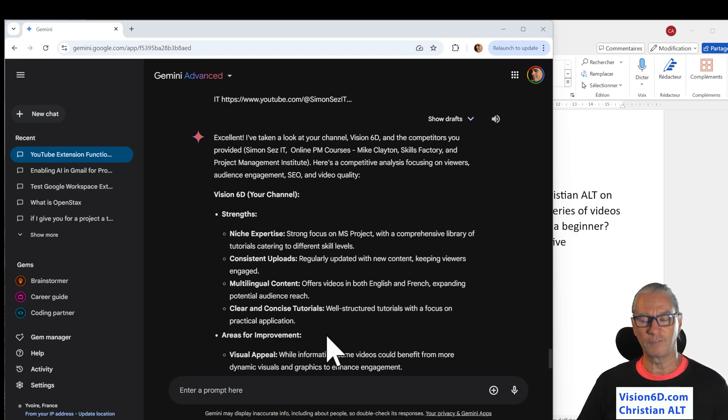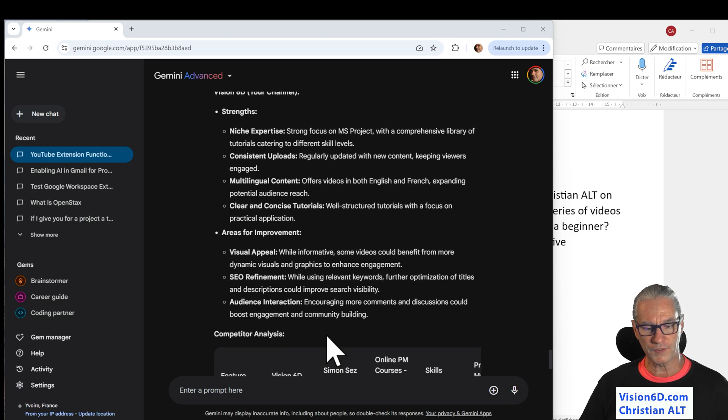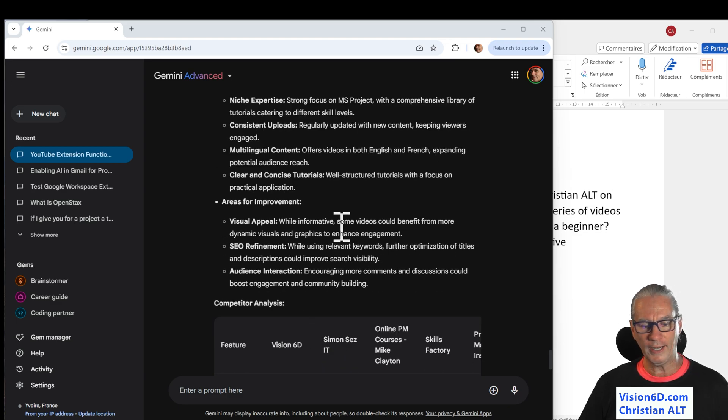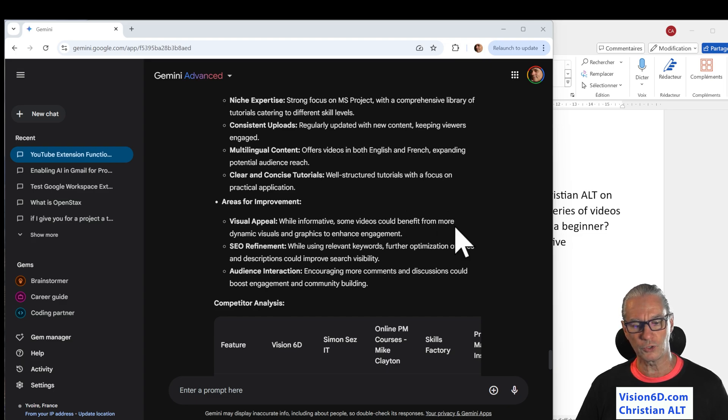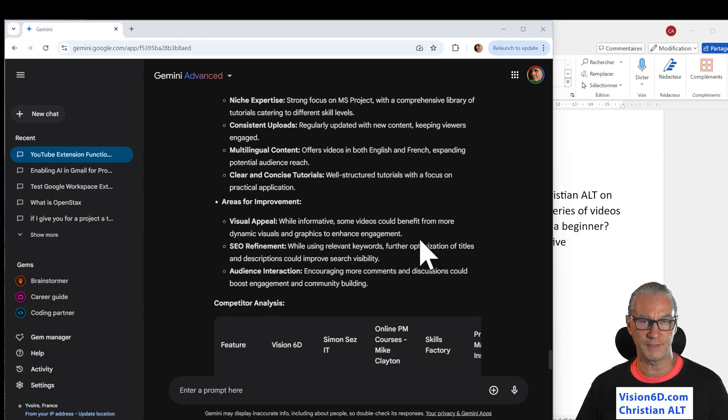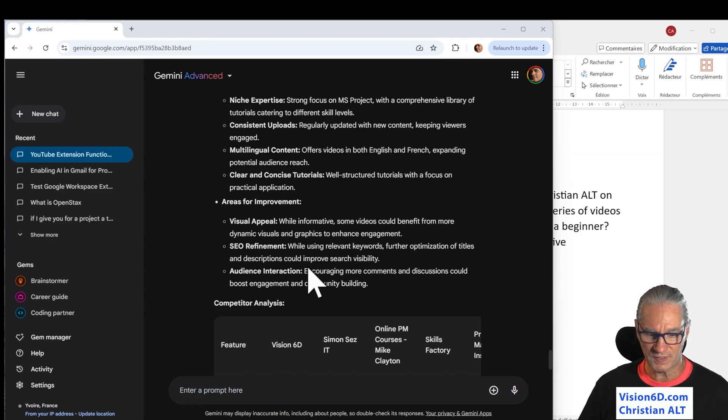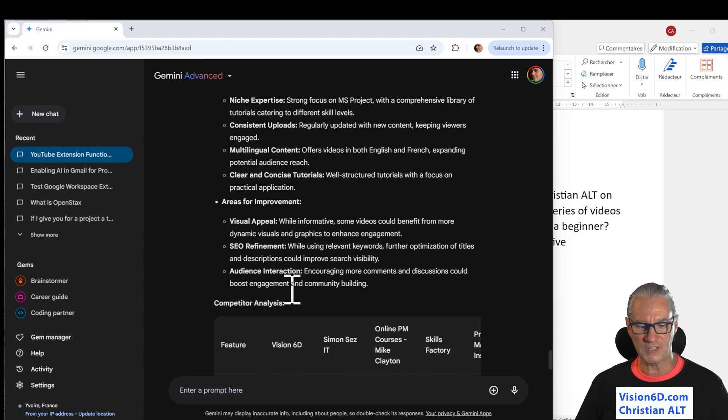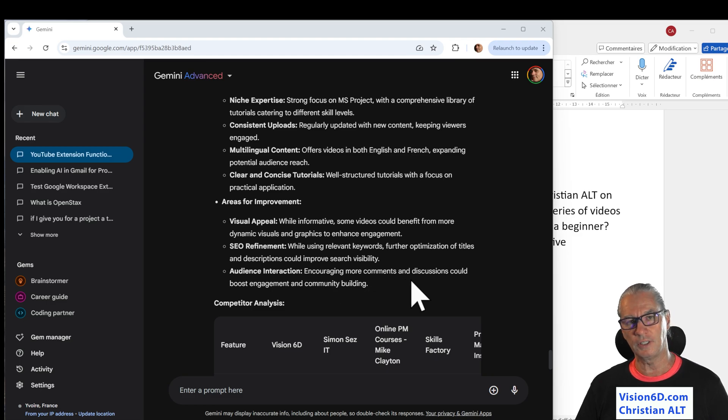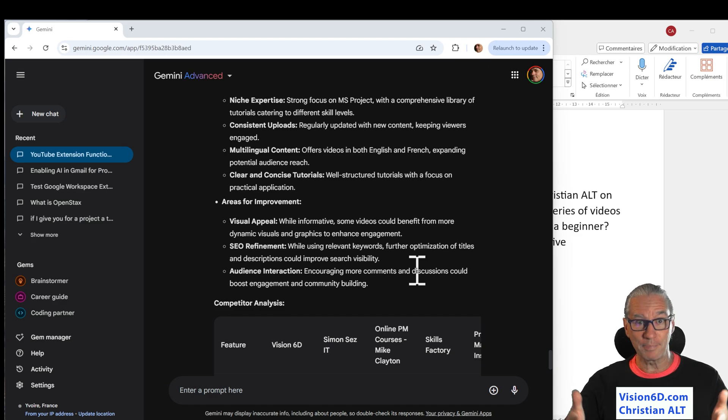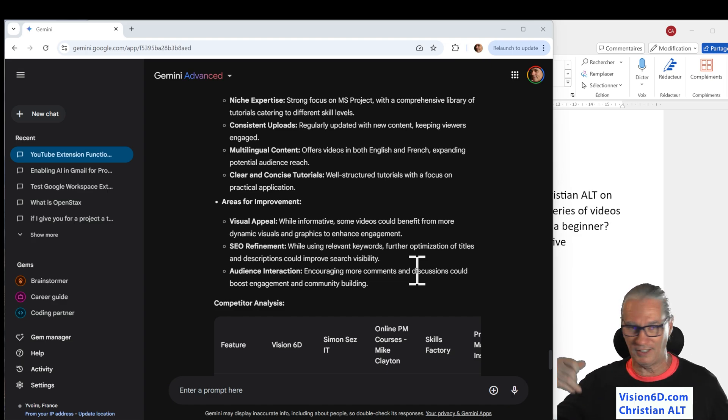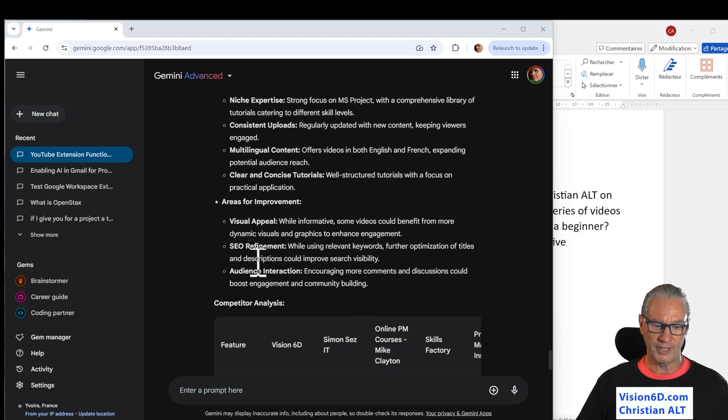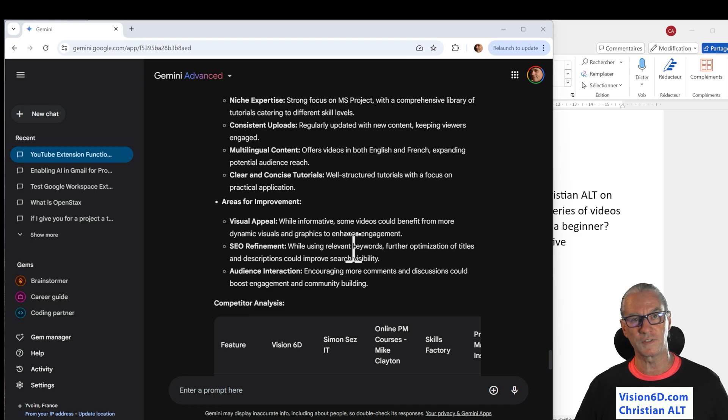Areas of improvement. This is interesting. Two aspects. Visual appeal. While informative, some videos could benefit from more dynamic visuals and graphics to enhance engagement. Audience interaction, encouraging more comments and discussion could boost engagement and community building. This is really true. And this is up to you. Now you can comment, you can like. Let's build that community. So, there are also SEO refinements. This, I need to work on them.